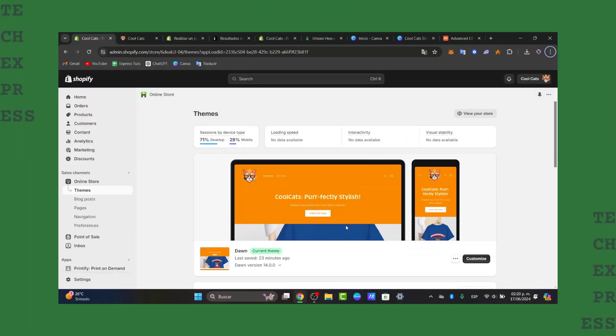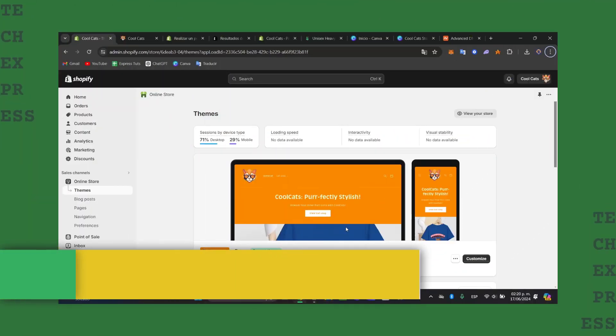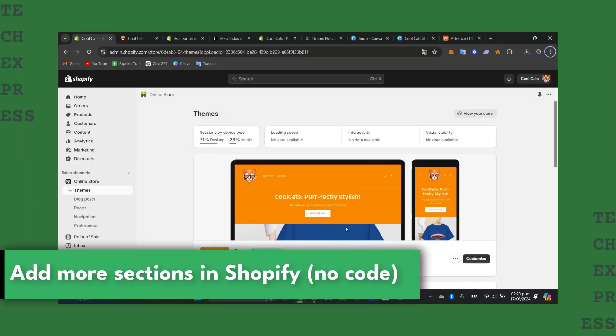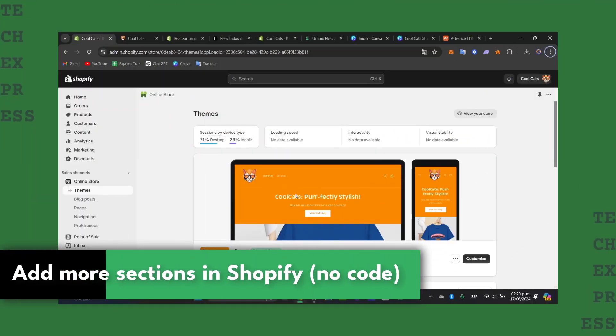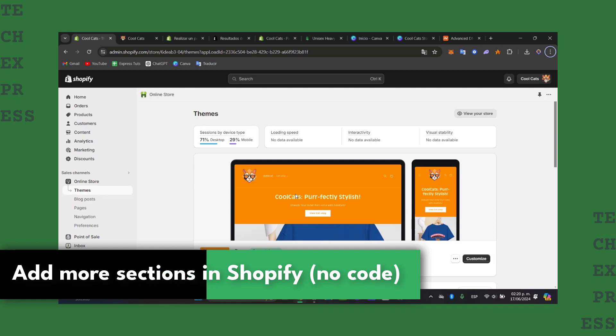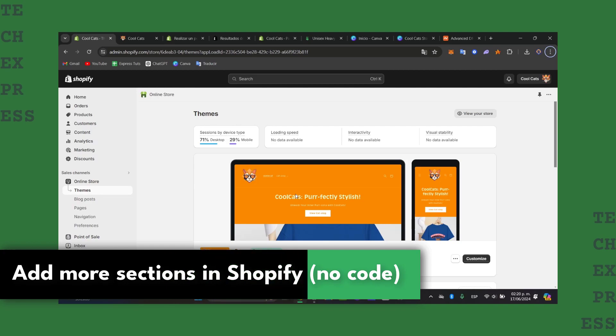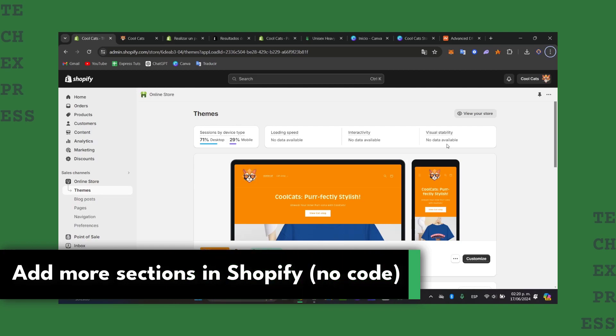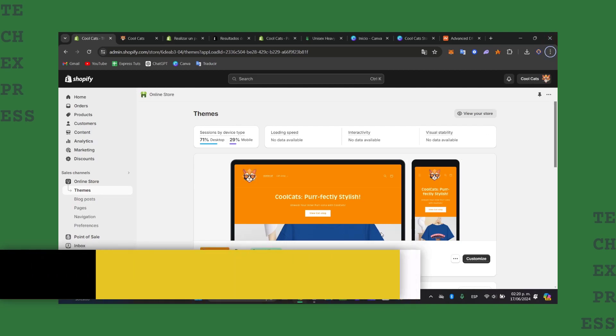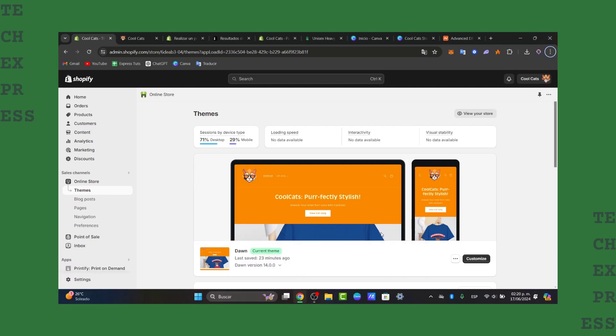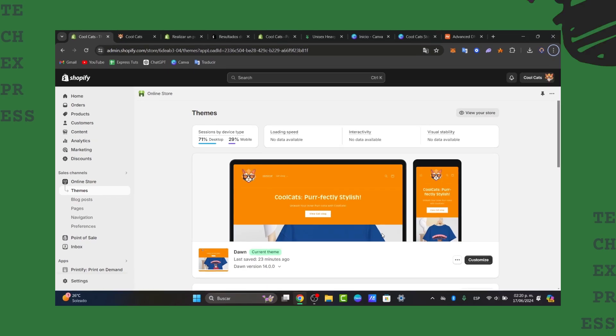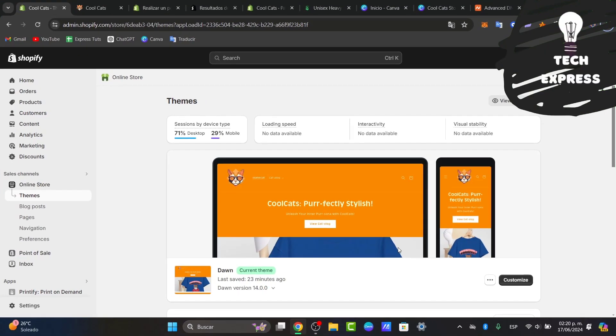Welcome to TechSpress. If you want to add more sections directly into your Shopify store, you are in the right place. I'm going to show you how to do this with no coding. There are two methods of how we can do this in a very easy way.